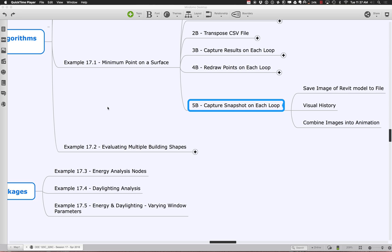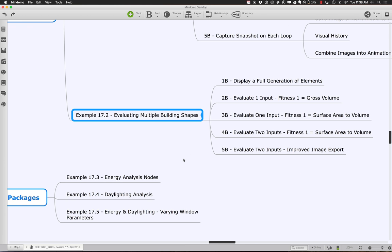Let us go ahead and get started with part two of session 17. For session 17 we want to look at the whole issue of evaluating multiple building shapes and how to do that, but along the way let's talk about how we start to create these forms that you can evolve, change, and flex as different building shapes.